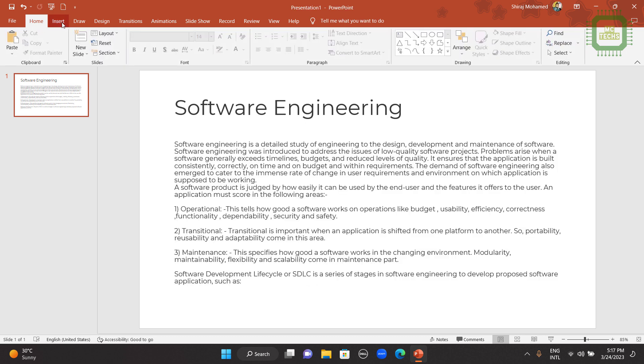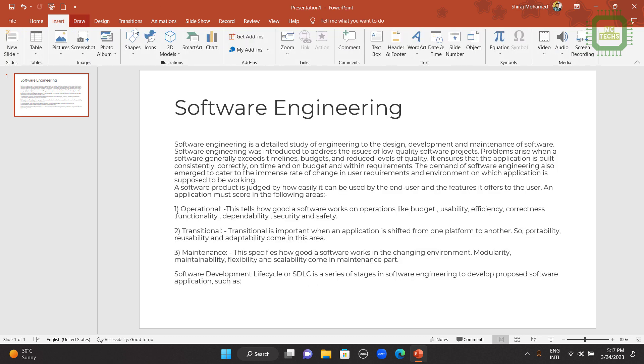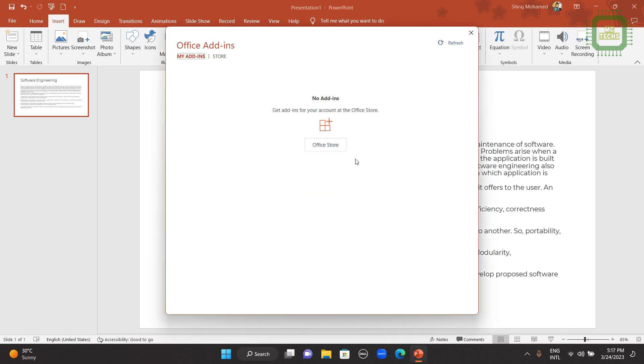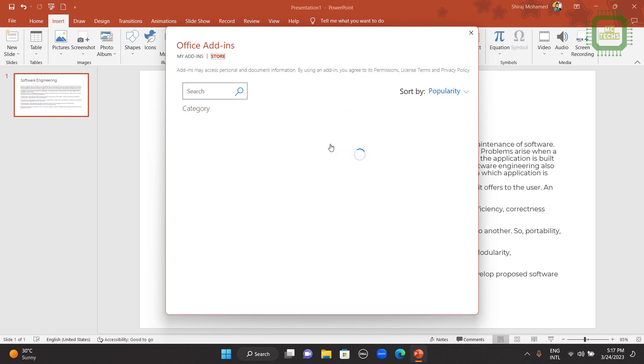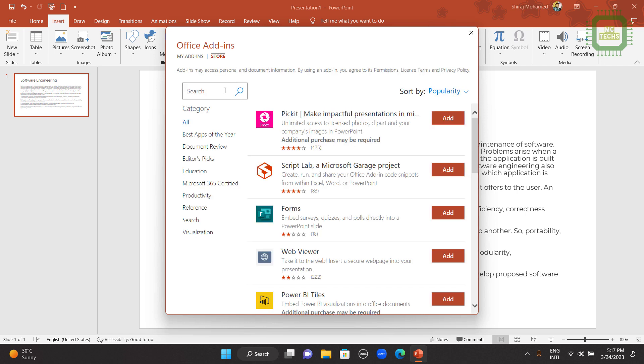So let's see how to insert the word cloud based on the content that I have selected here. First of all, you can click on this Insert tab. Then you can see My Add-ins here under my add-ins group. I'm going to click on this My Add-ins. Here you can see Office Store button. You can click on this Office Store button.